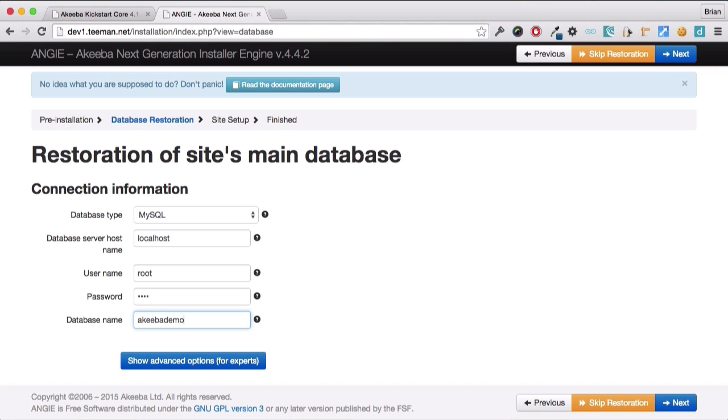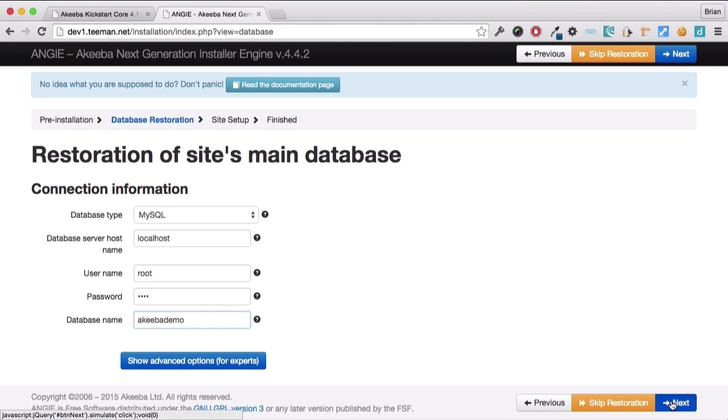Again, this is something that your host will have provided to you, or you will have set up yourself within your host control panel. And click next.